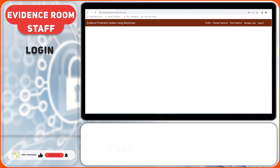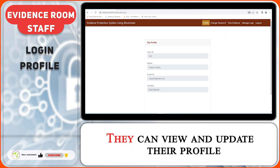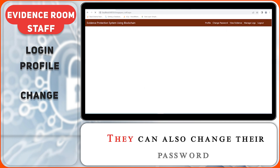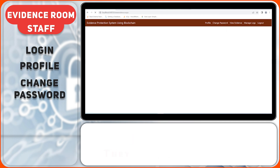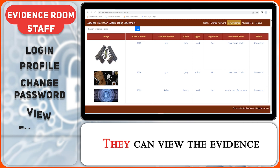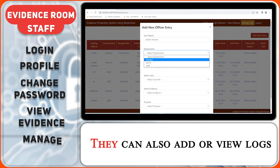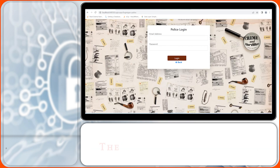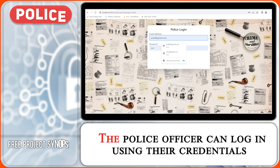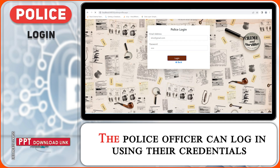Evidence room staff can log in using their credentials. They can view and update their profile and change their password. They can view the evidence and also add or view logs.